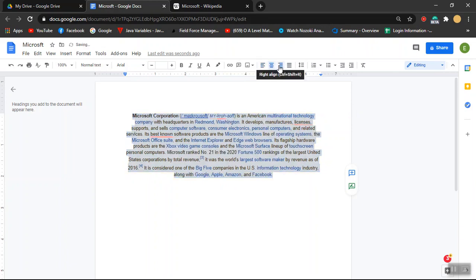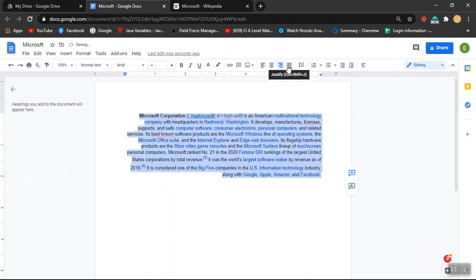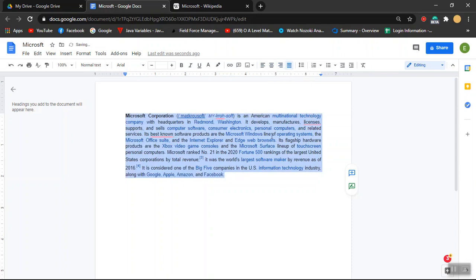You can use the right align and you can also use the justify. This is how you can change the alignment of a text.